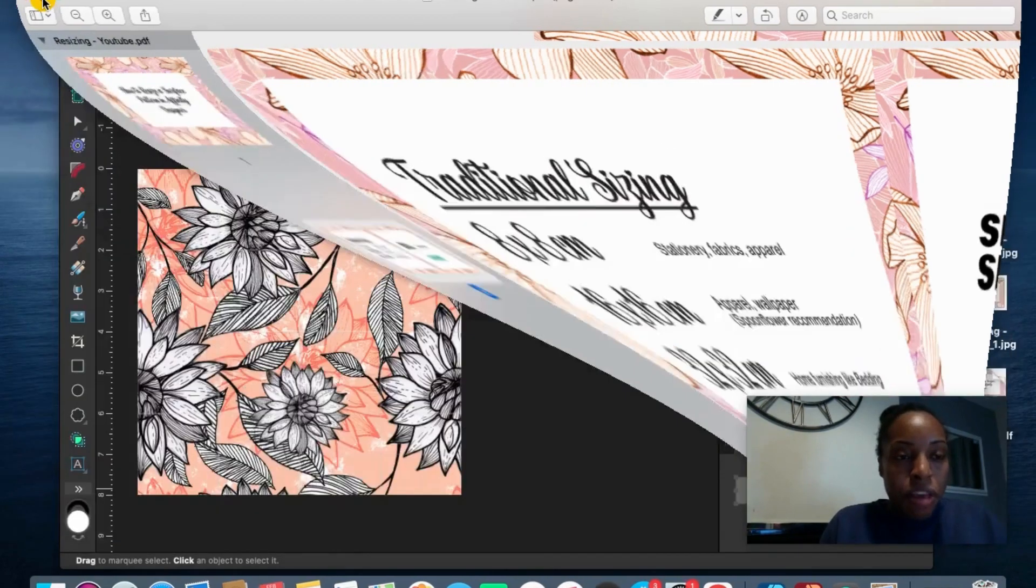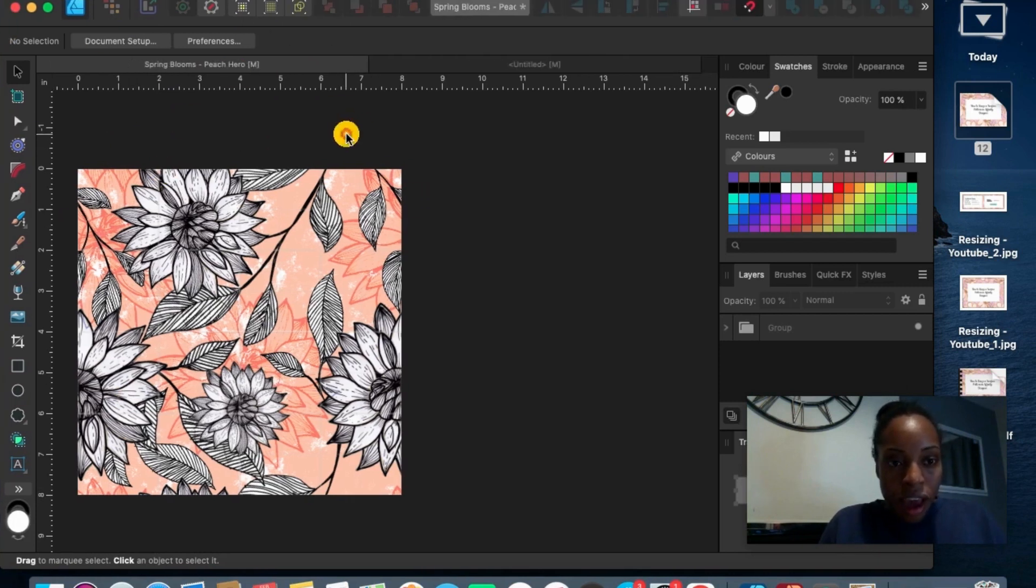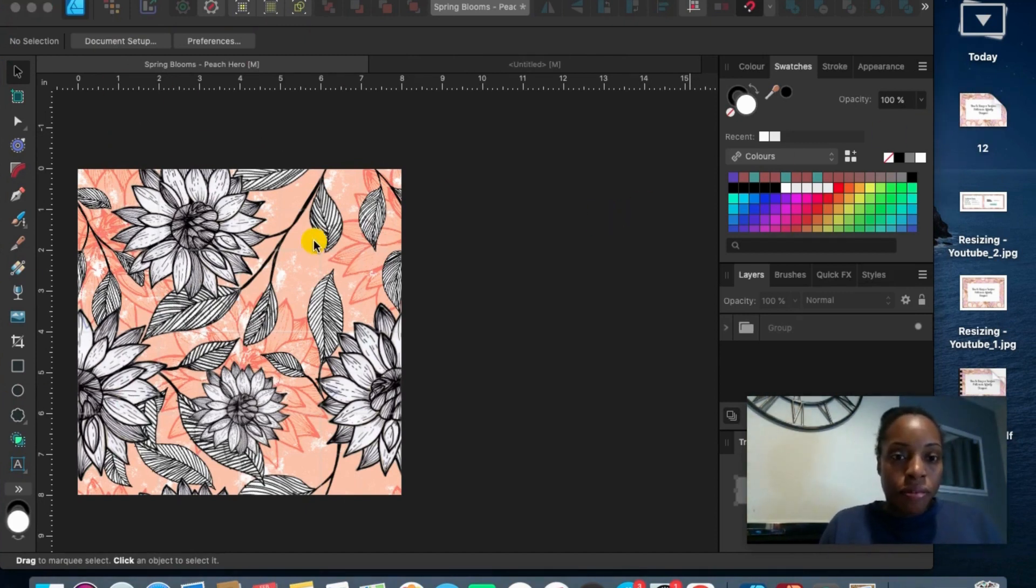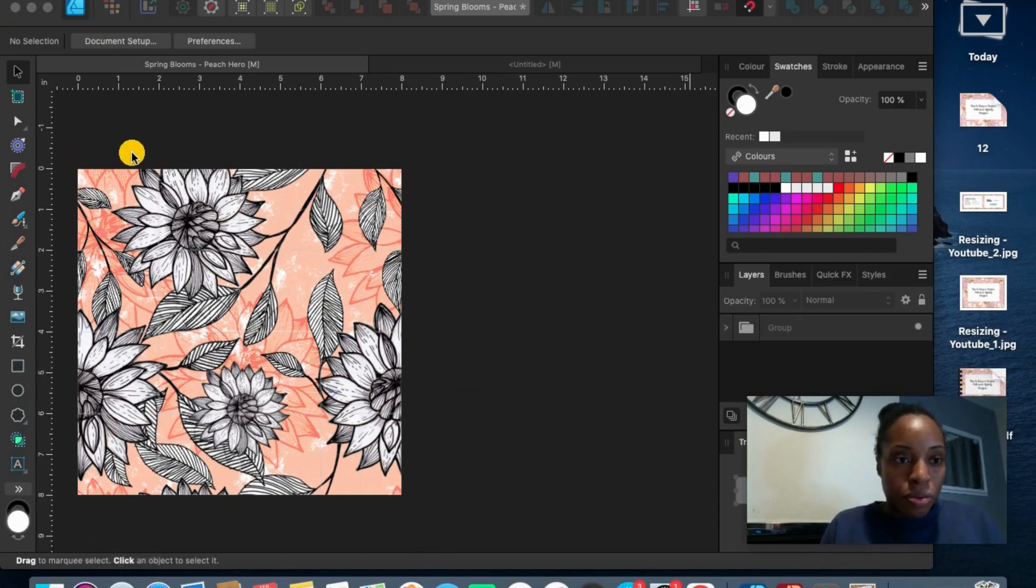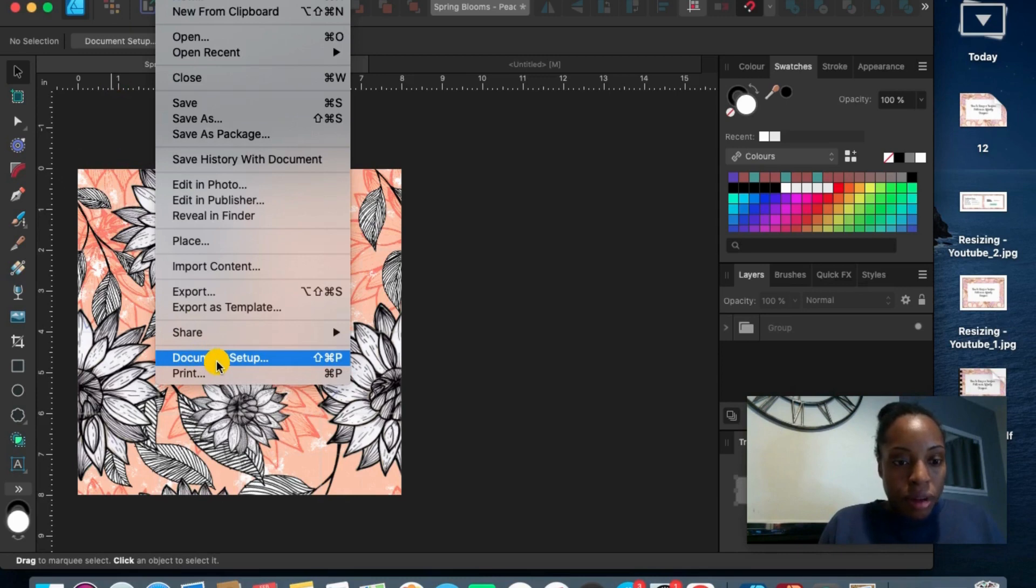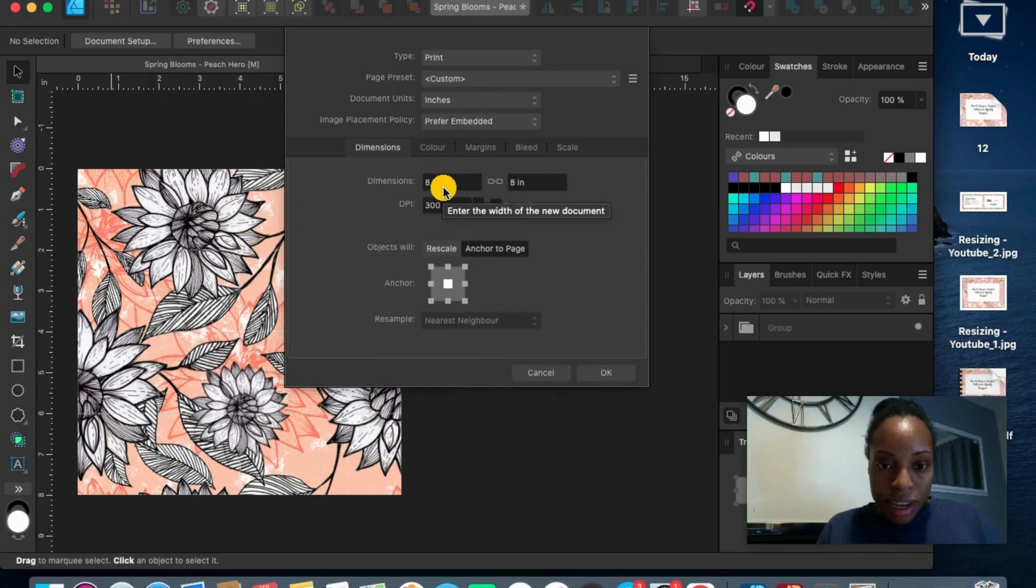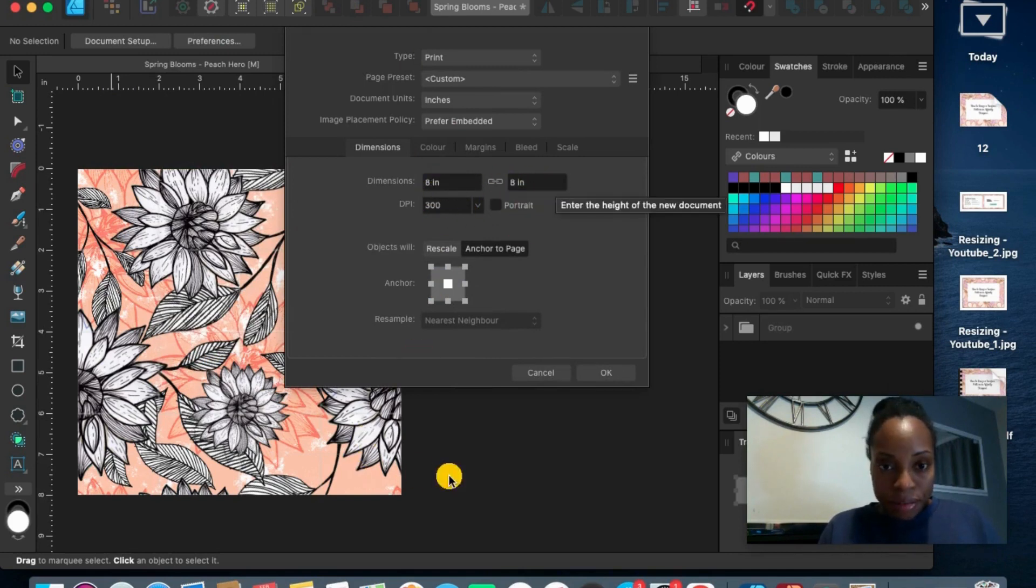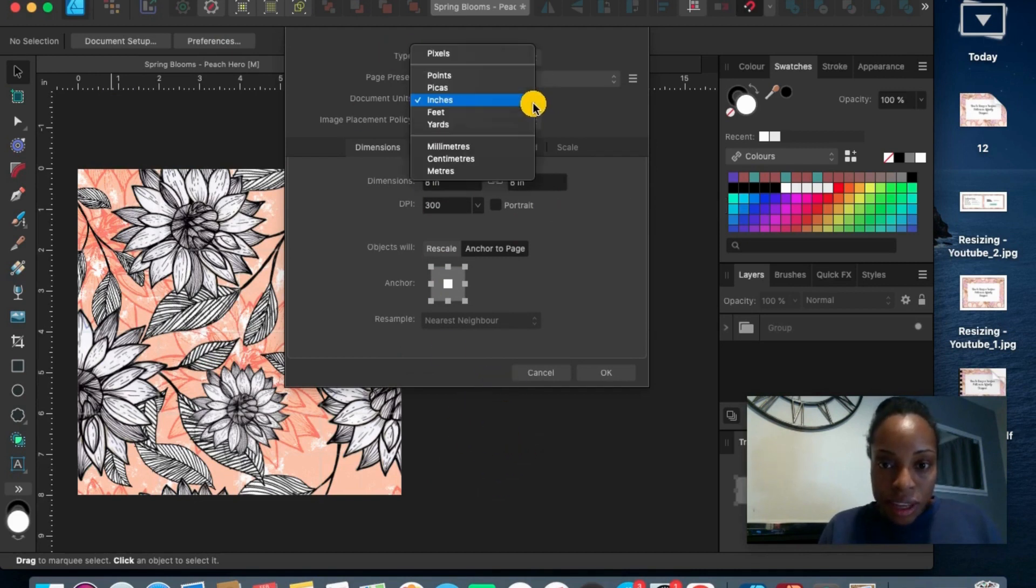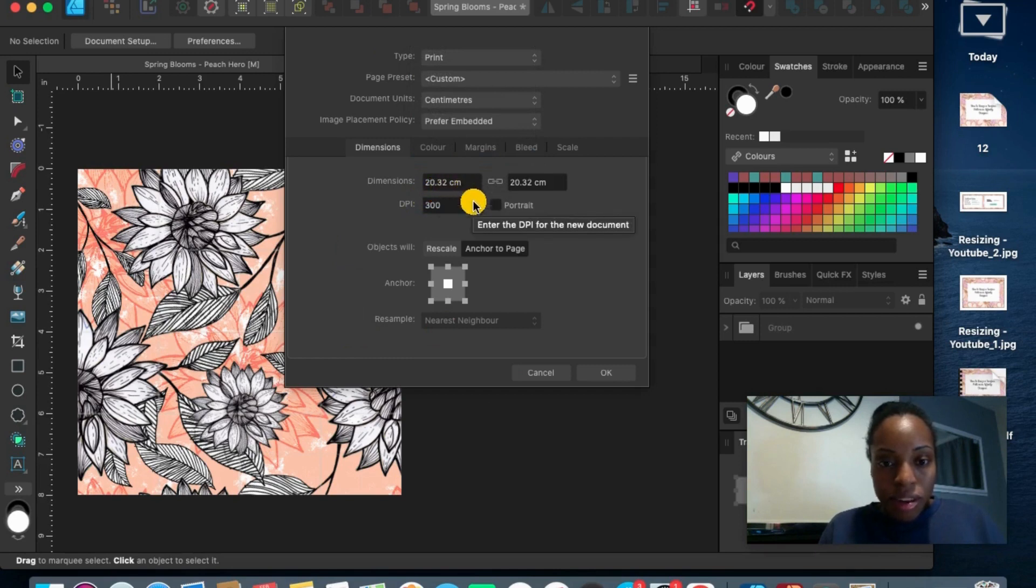So if you can go into Affinity Designer and then find, this is just to test it out, find a pattern that you want to rescale. So I'm going to show you what size it is here. If I go to Document Setup and at the moment it's in inches. So I've got 8 by 8 inches. And you can see what that is converted into centimeters. So that's 20.32 centimeters.